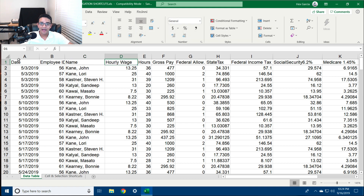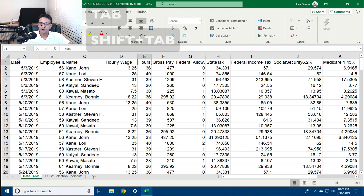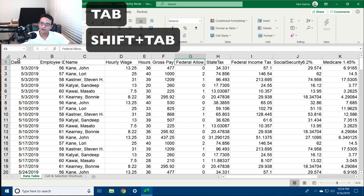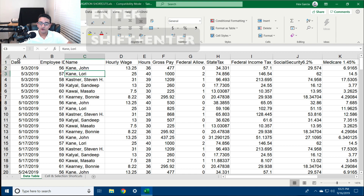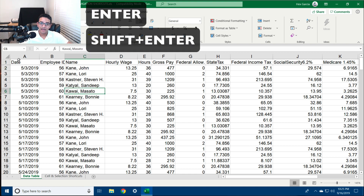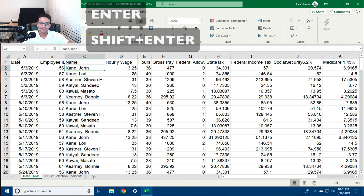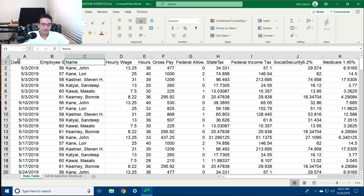You can also hit Tab to go to the next cell to the right, Shift+Tab to go to the previous cell to the left. Enter will go to the next cell down, and Shift+Enter will go to the next cell up.